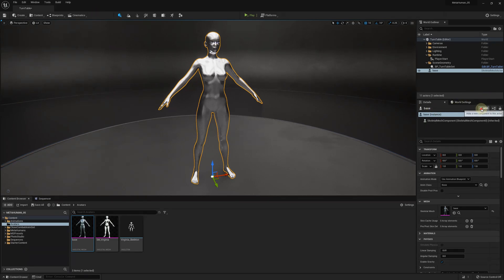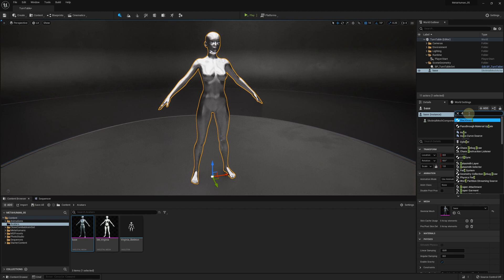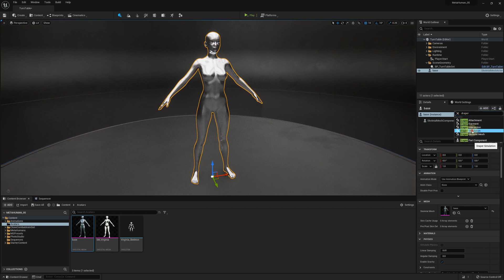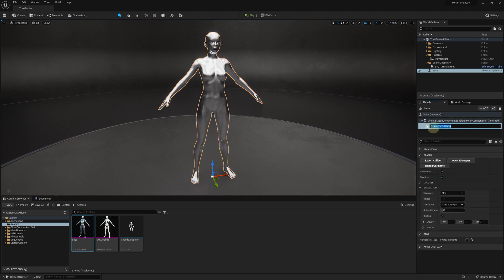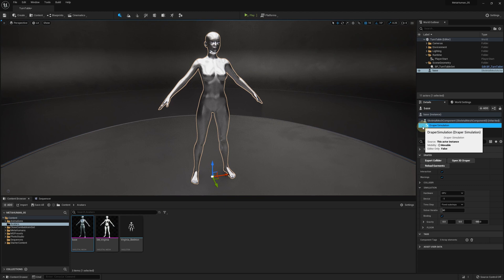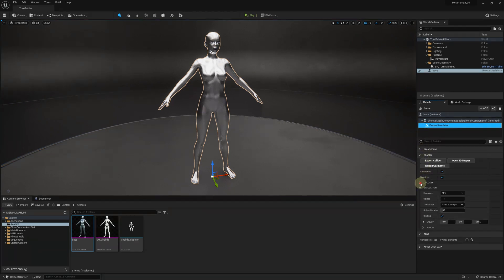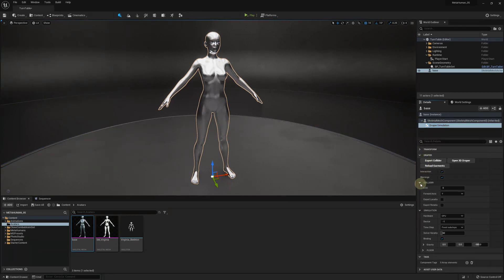Click Add component in the detail panel for our character mesh and start typing Draper. Select Draper simulation. In the Collider section, you can select the LOD for the Collider mesh you want to use.